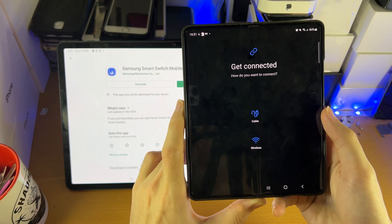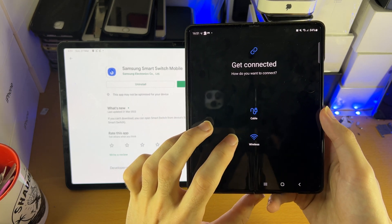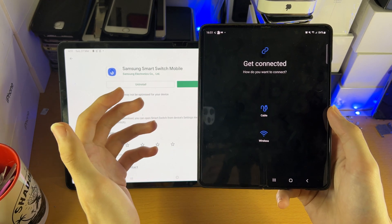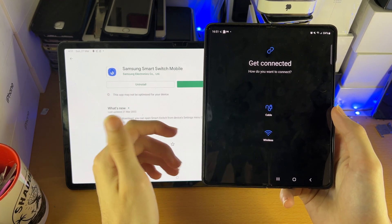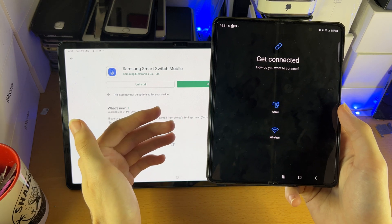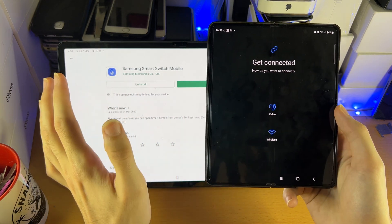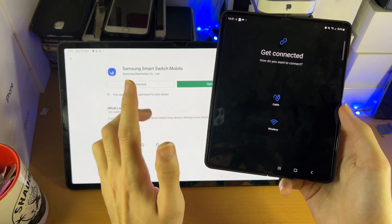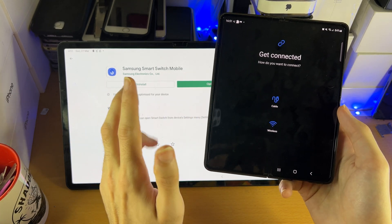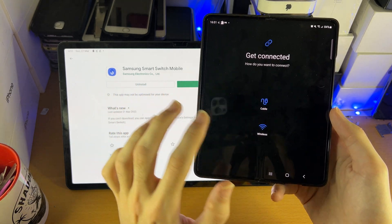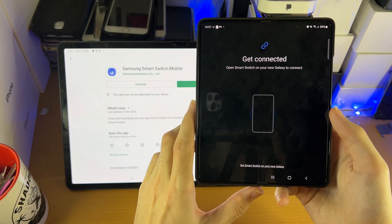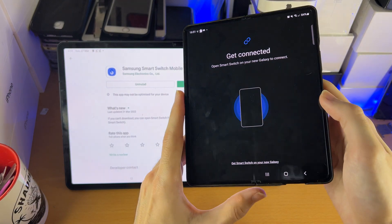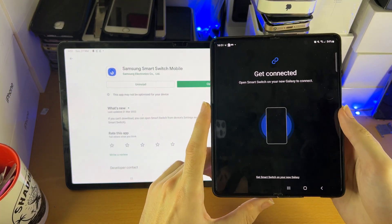Select wireless. I would usually recommend a cable, but because we're transferring contacts and messages, that's a different story. If you want to transfer all of your data, I do recommend you get the cable out. But if we're doing just contacts and messages, it's a 2MB transfer — you can use it wirelessly. So tap on wireless. Make sure the sound is on the phone, because the phone will play a sound to connect.